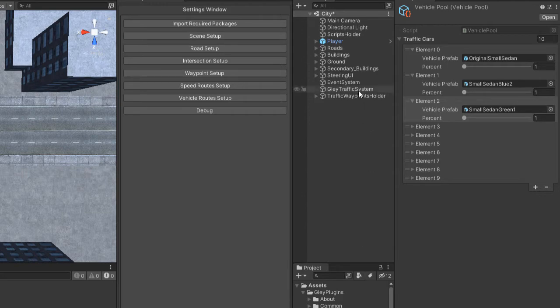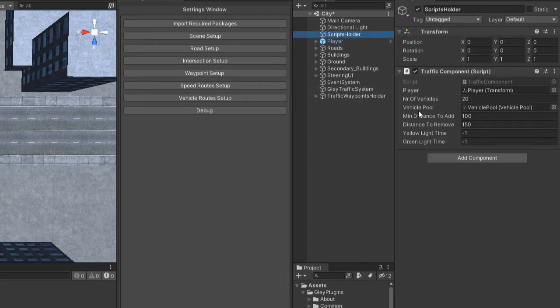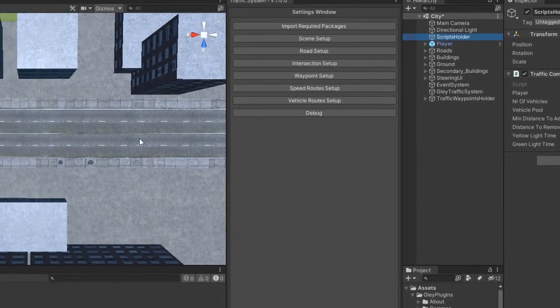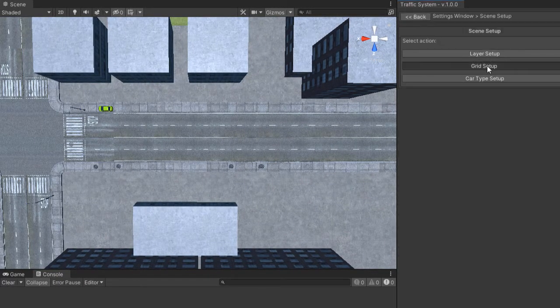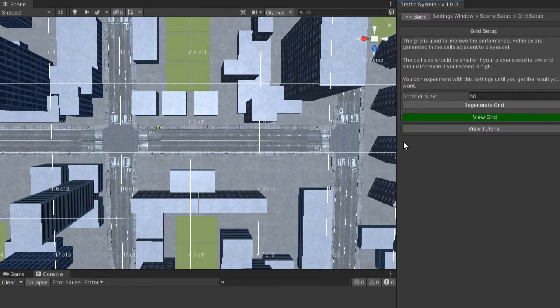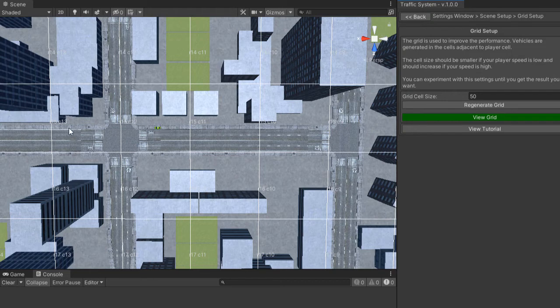For a better explanation of what minimum and remove distance are, let's take a look at your grid size. A grid cell has 15 meters, as you can see. So if you set your minimum distance to 100 meters, it means that a car can be instantiated in front of the player at a minimum of 100 meters, even if it is not obstructed by anything. This distance should be set based on your draw distance so you do not see cars appear suddenly in front of you.